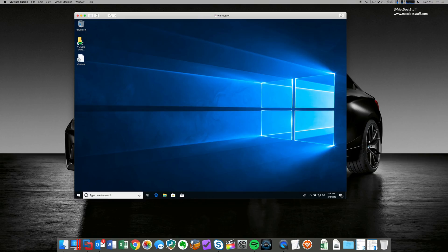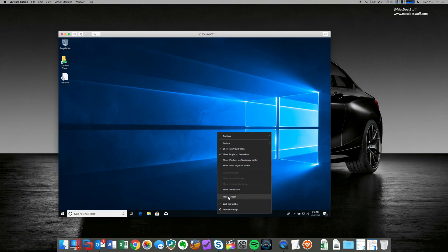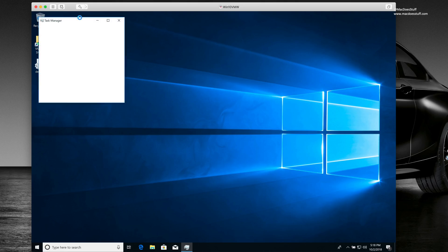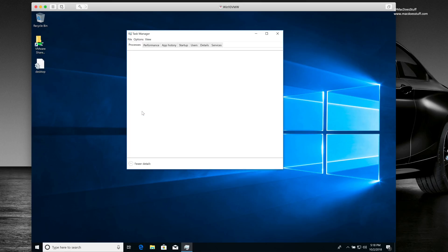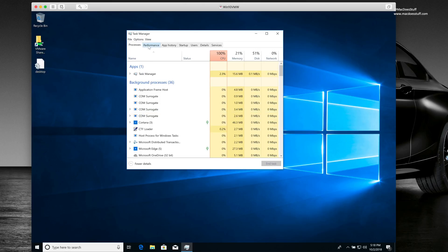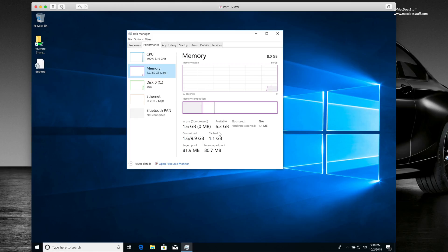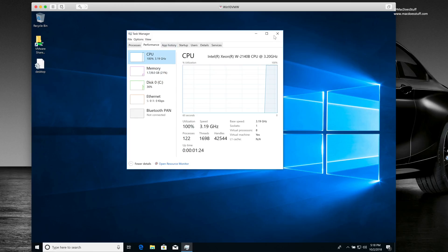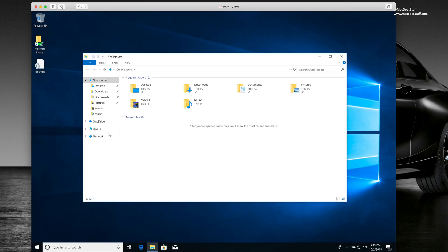So here's our machine. Let's have a look at our configuration. There we go. You'll see that we've got our eight cores allocated and our eight gig of RAM. If we pop into Windows Explorer, you'll see all the shares set up. So, for example, we're sharing the desktop with the Mac.